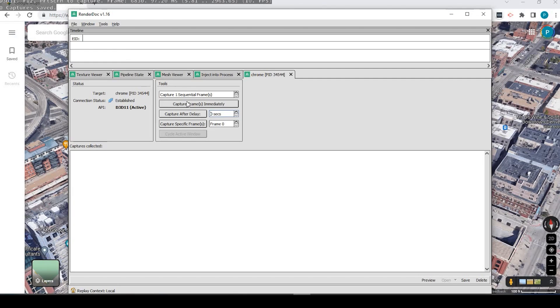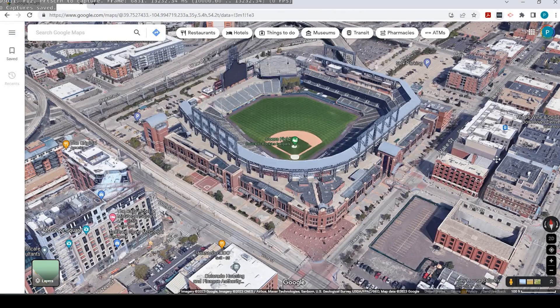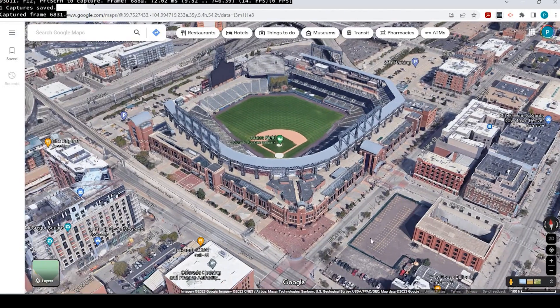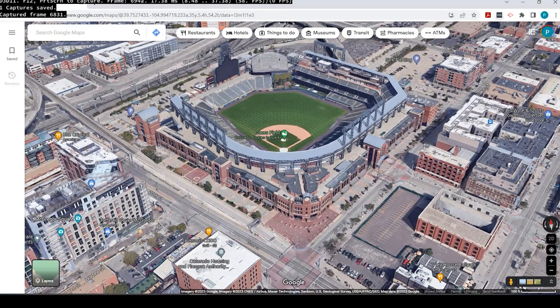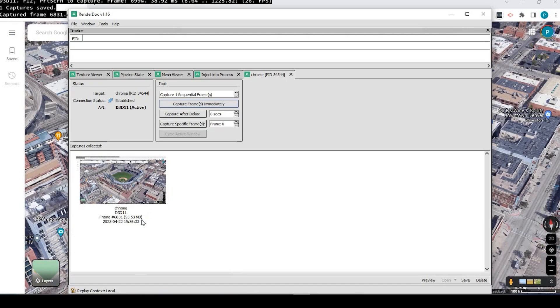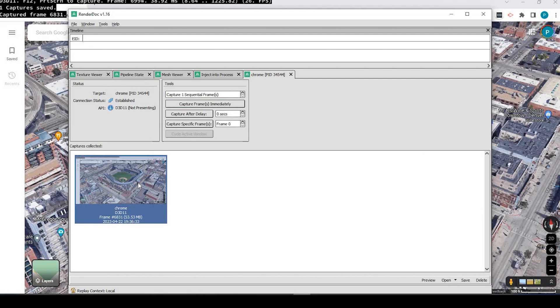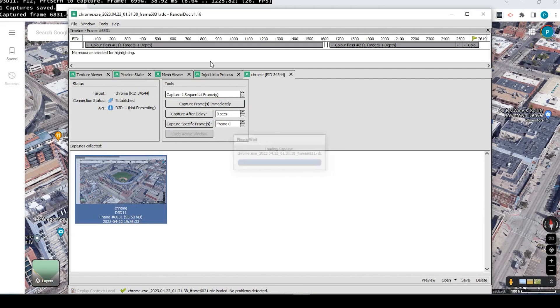So we'll come back over here to our RenderDoc, and we're going to click onto this right here where it says Capture Frames Immediately. And what we've got to do is kind of move this around a little bit, and you can see it right here. Now you'll notice it's about 53 and a half megabytes.